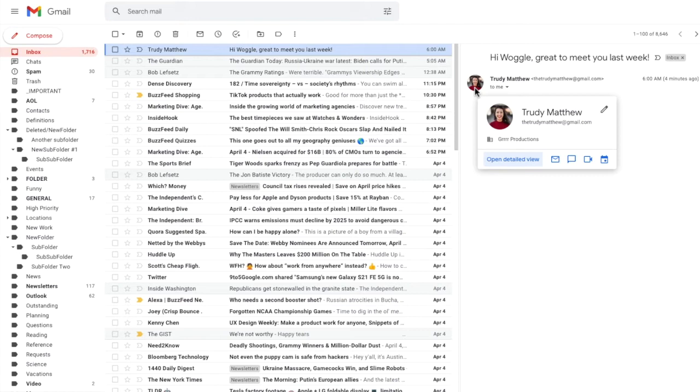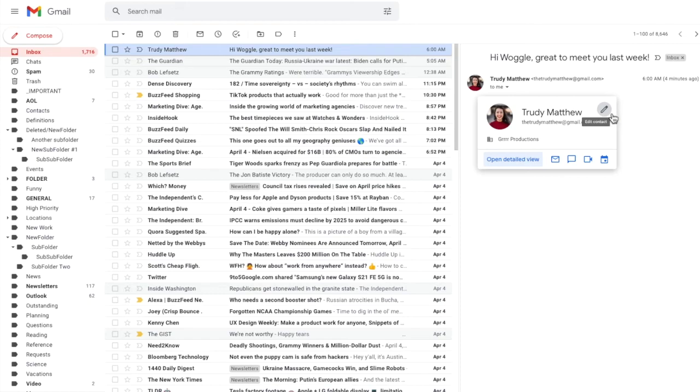The contact card shows their name and email address. But the part we are interested in is the small pencil or edit icon in the top right hand corner of the card.